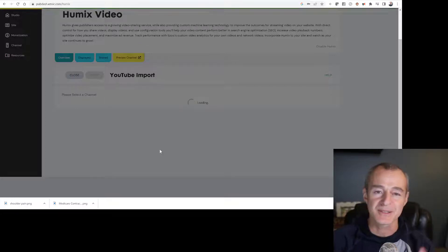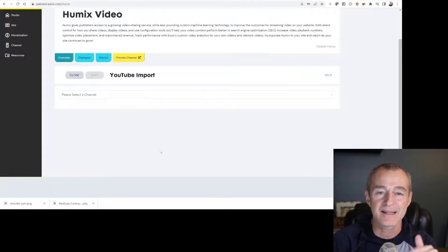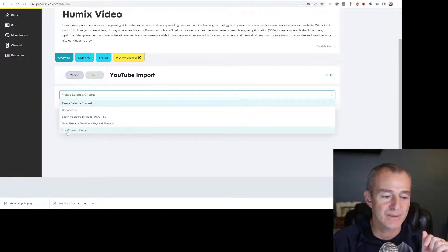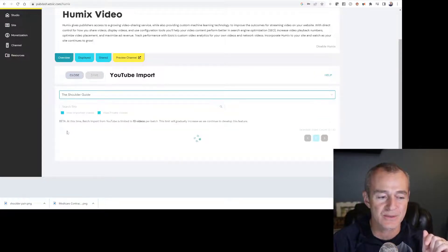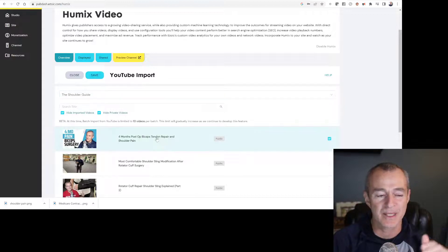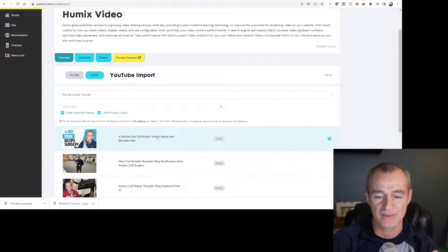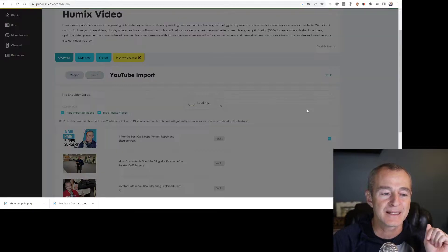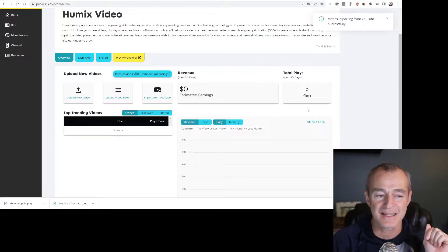Just tonight, I uploaded a new video to my shoulder channel. So I'm going to choose the shoulder guide. I'm going to allow it to pull up. It populates the newest videos first. So I'm going to select that video and I'm going to click save.